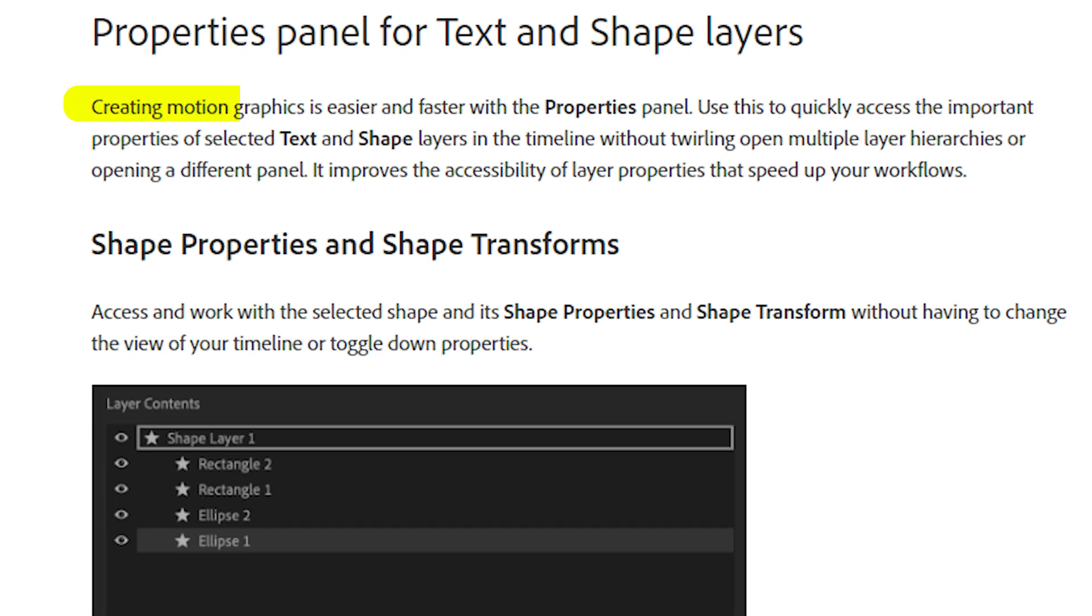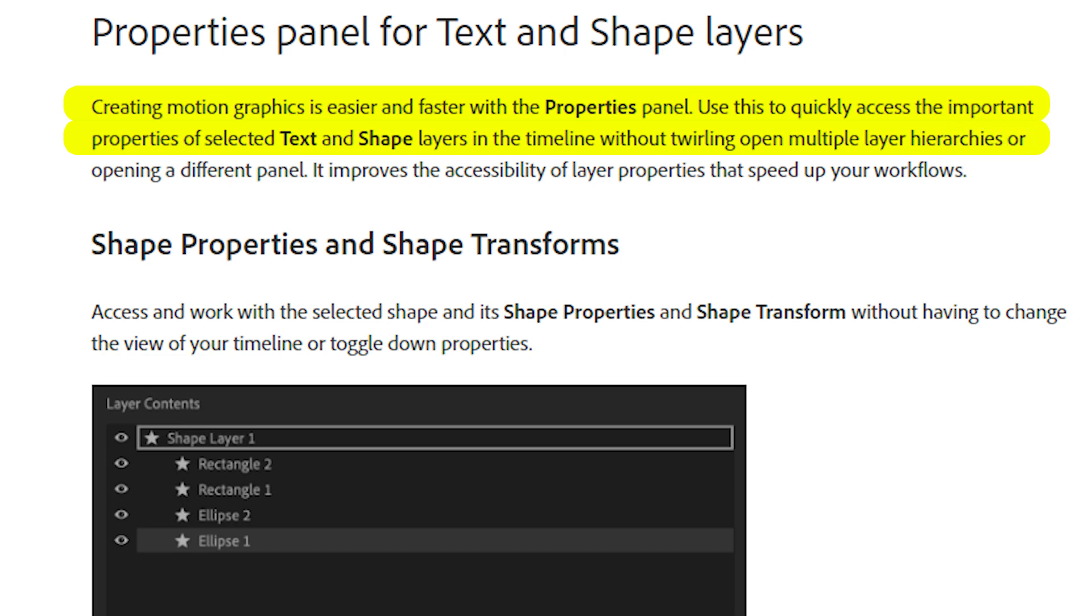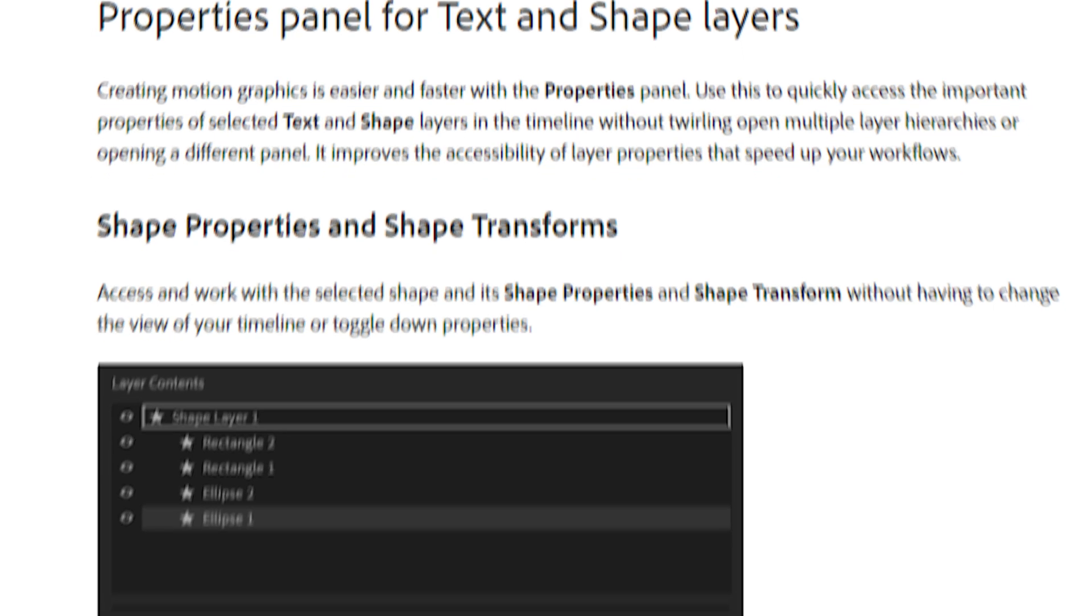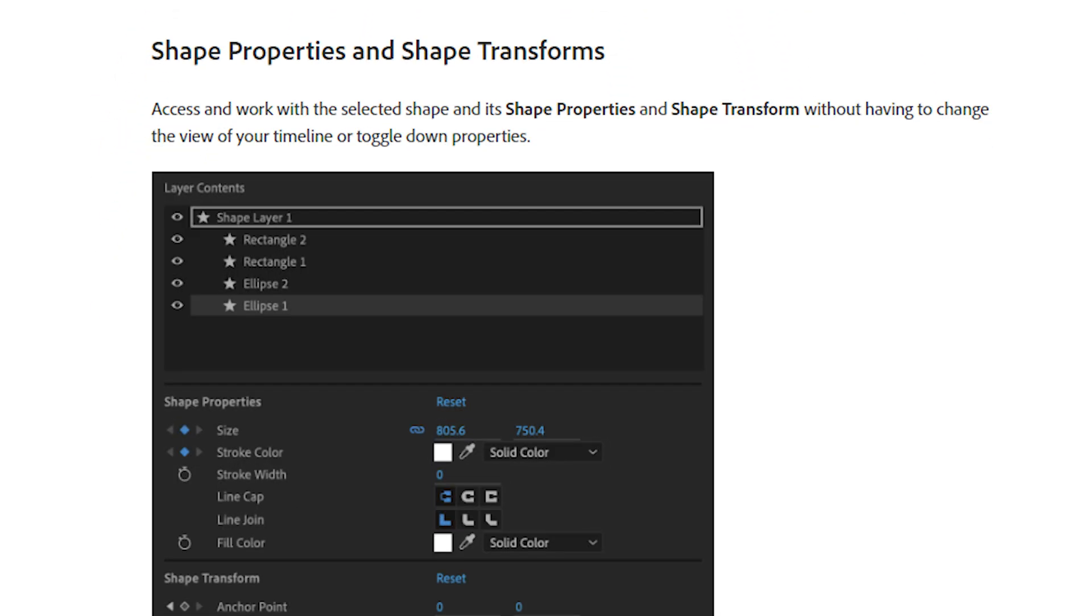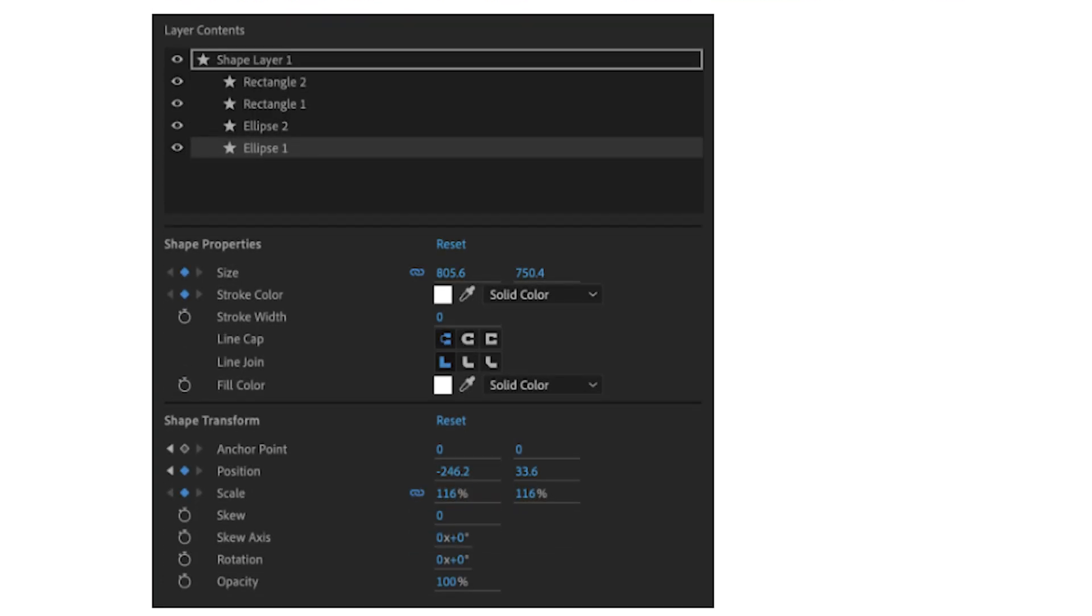Creating motion graphics is easier and faster with the properties panel. Use this to quickly access the important properties of selected text and shape layers in the timeline without twirling open multiple layer hierarchies or opening a different panel. You can now access these settings without toggling the properties or changing the view of the timeline. This can be really useful if you want to change any of these properties really fast and don't want to open a ton of tabs.